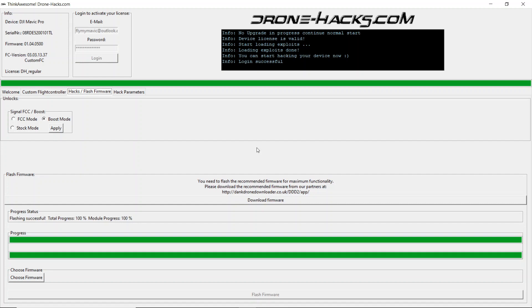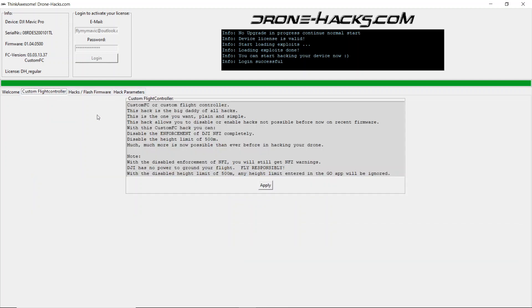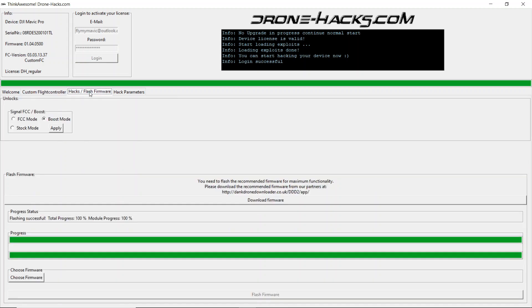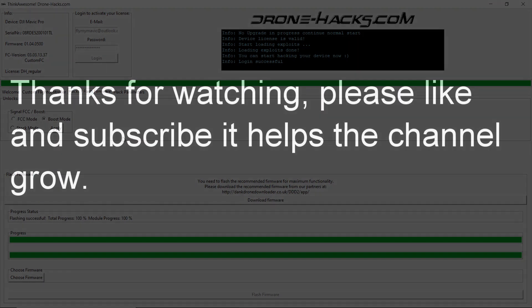All sorted and done — custom flight controller has now been flashed. You've now disabled your no-fly zones and your altitude limits. Thank you for watching this video guide.